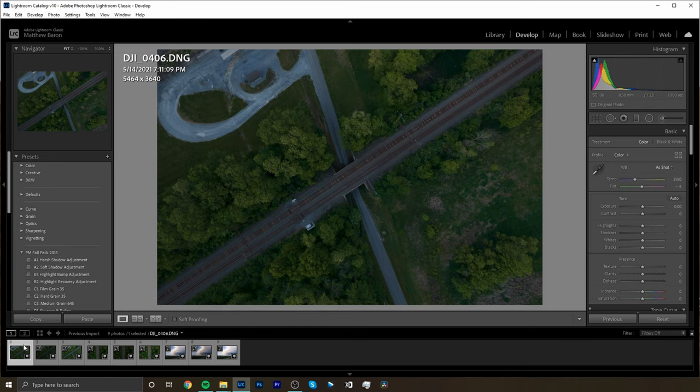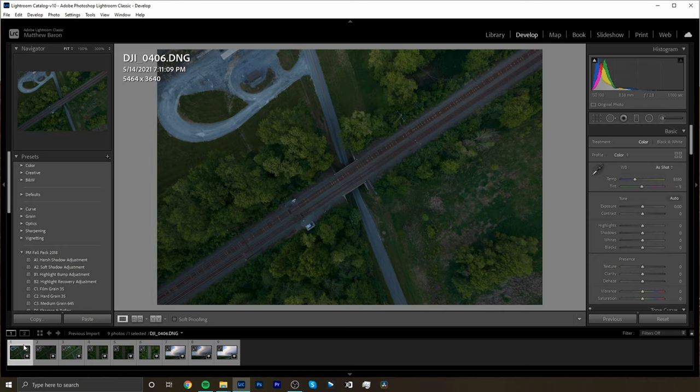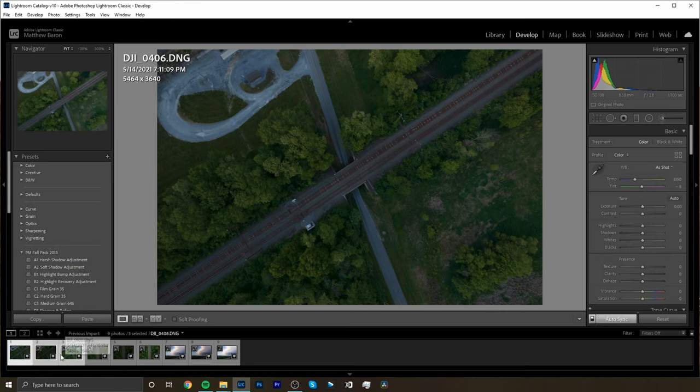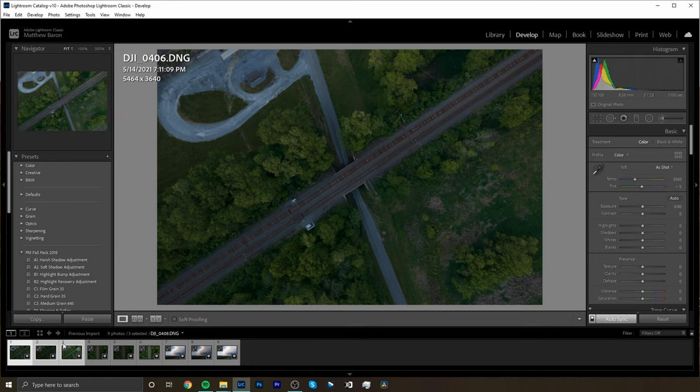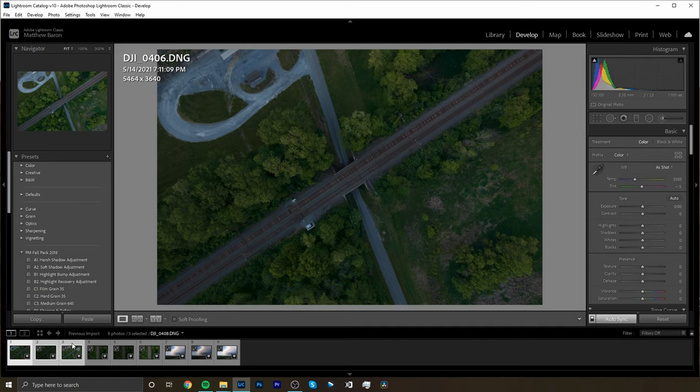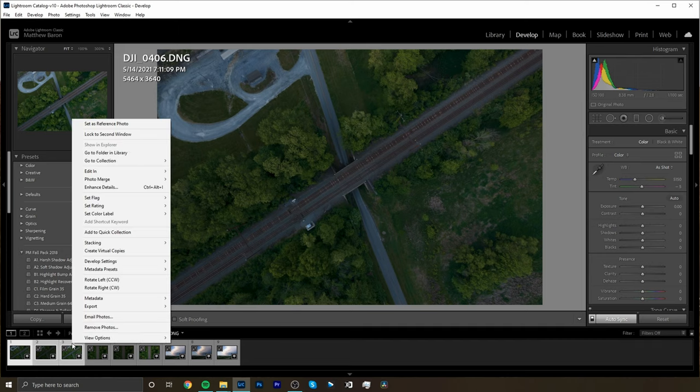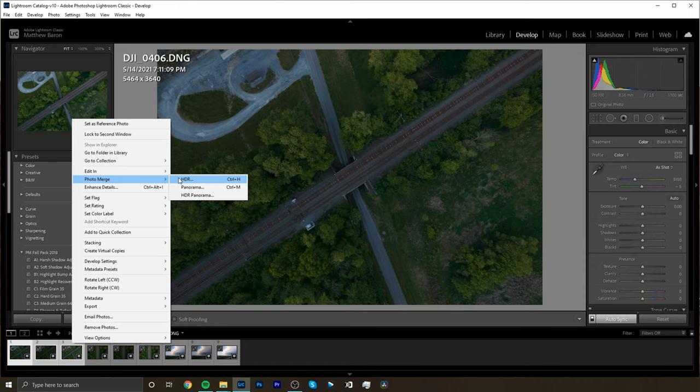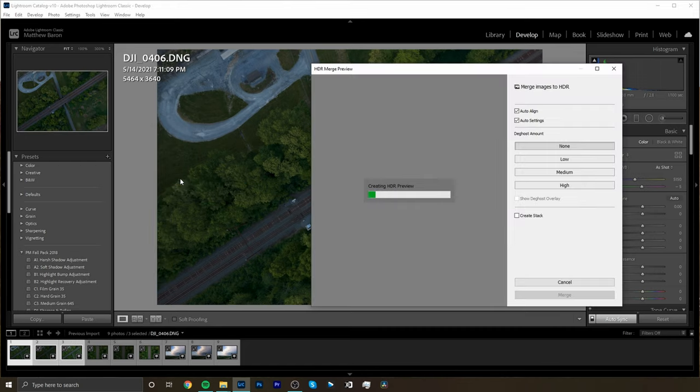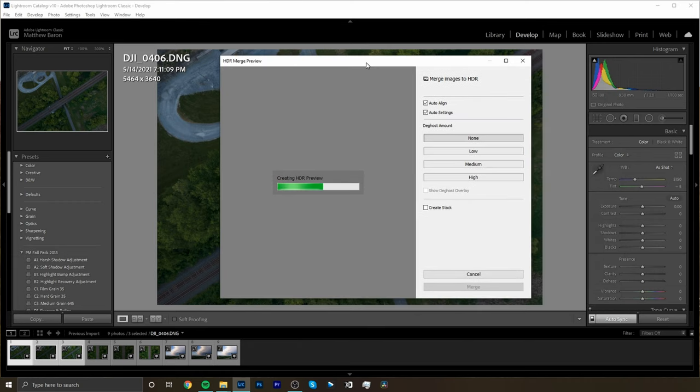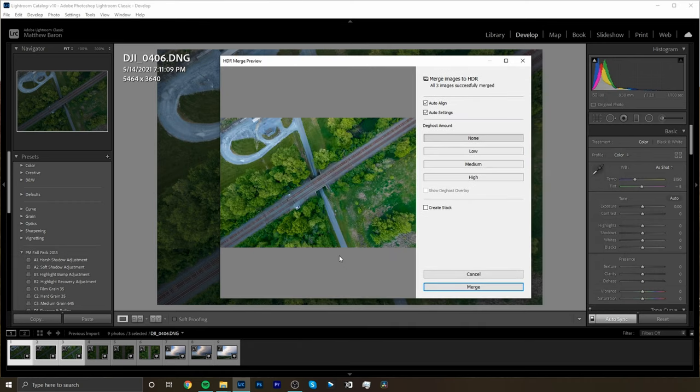So once we're inside Lightroom we have our photos down here on the left. What we're going to do is take our first photo and our last photo of the selection. For me it is three different photos and we're going to select all three of them by clicking the first one, hitting our shift key, and then clicking the last one. Once we have all three highlighted we're going to right click and go up to photo merge or go over to HDR, or we can use our keyboard shortcut of Control H. I'm going to click on that and it's going to bring up the HDR merge preview window and basically Lightroom is going to do all of the work for us.